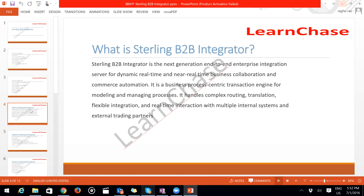What exactly is Sterling B2B Integrator? We mainly use it for end-to-end interface integration or services. For example, if I have an XML message and a partner can only understand flat files, we have to convert that XML message into a flat file that the partner understands, then send it. All this conversion is taken care of by the B2B system.